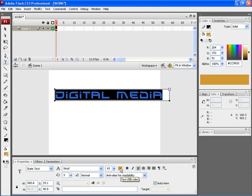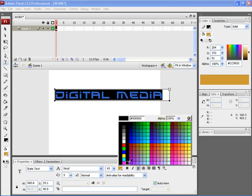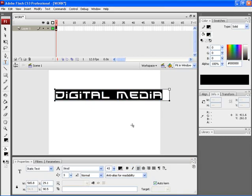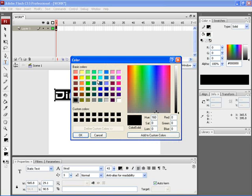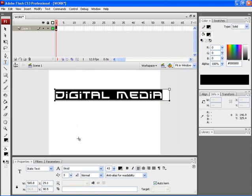You can choose the font color of the text by clicking over here. If you want to add more colors, click on this particular icon. This would open the color picker window. From here you can choose various colors. After choosing the color, click on OK.